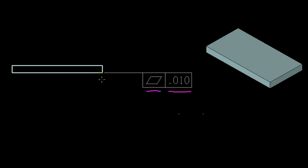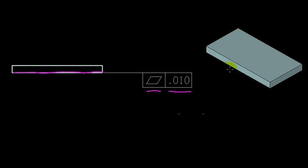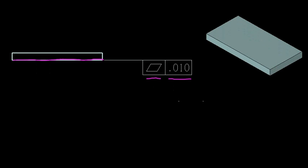And that is applied to the bottom surface of this plate. So what does that mean? Well, it means this surface, the entire surface, needs to be flat within ten thousandths of an inch. And how is flatness defined?